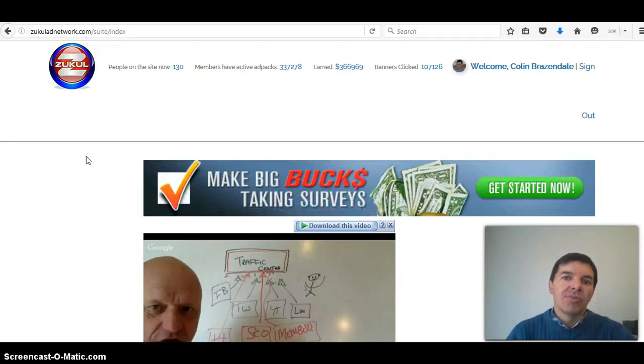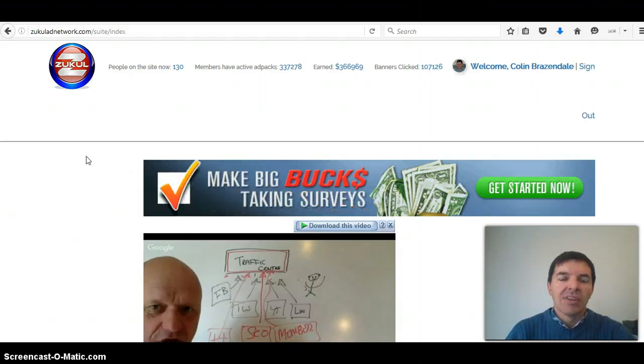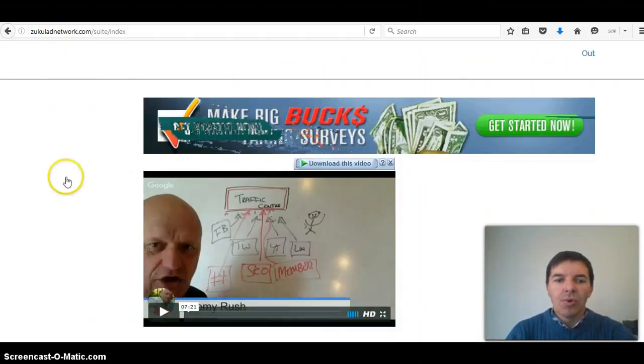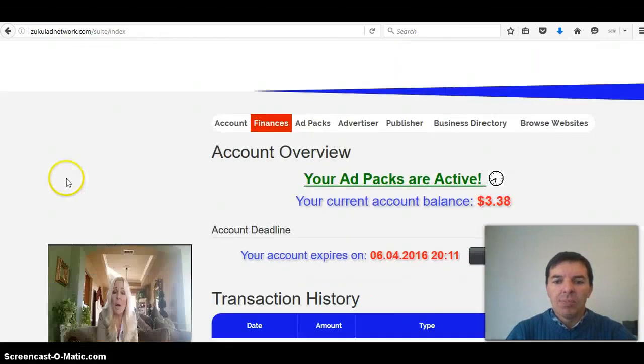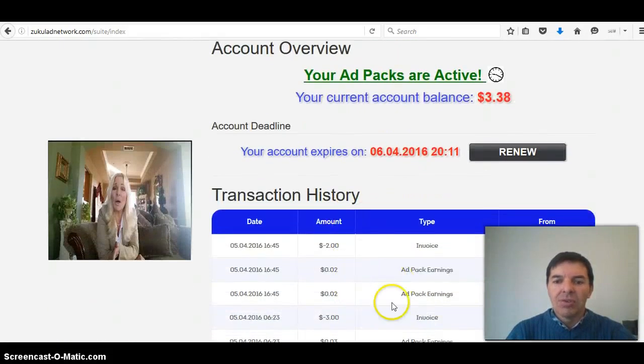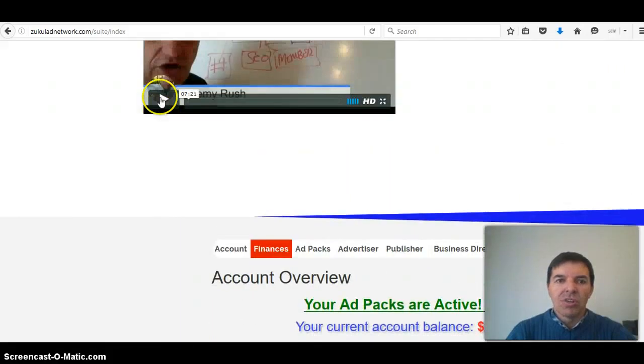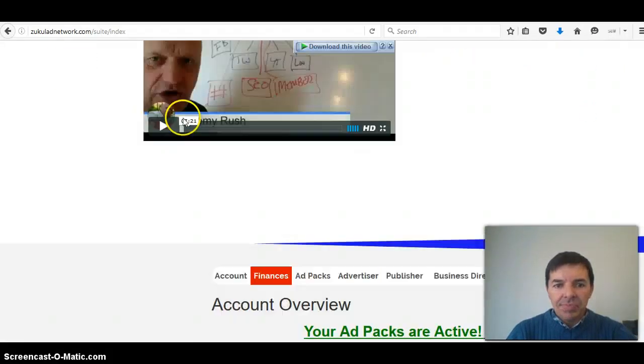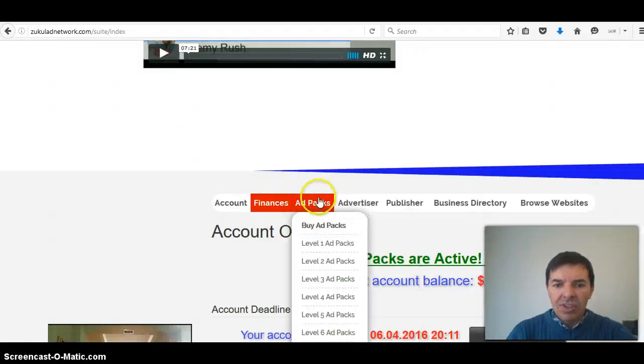With this your downline will do the same, so you earn affiliate commission off that. As far as I know you'll also earn from all the ad packs that are bought from your members below you. You'll also earn a commission.